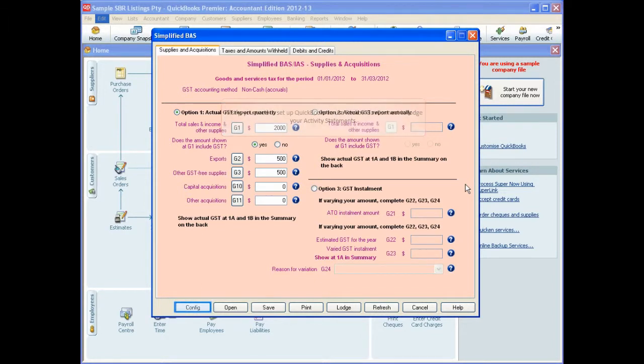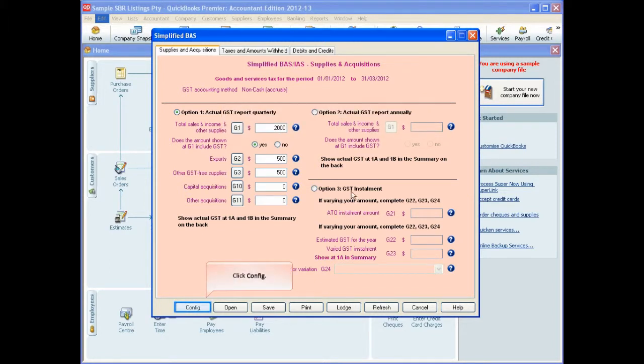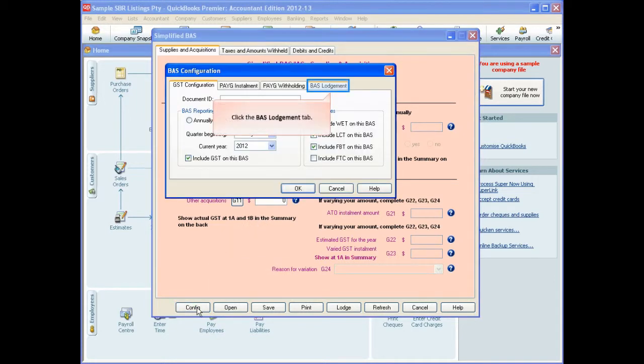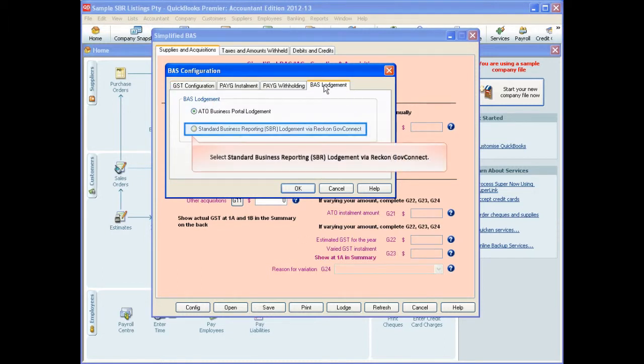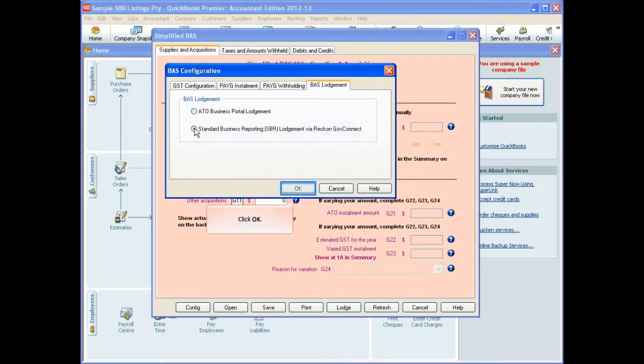When the simplified BAS window opens, click the Config button. In the BAS configuration window, click the BAS Lodgment tab and then select Standard Business Reporting SBR Lodgment via Reckon GovConnect and then click OK.